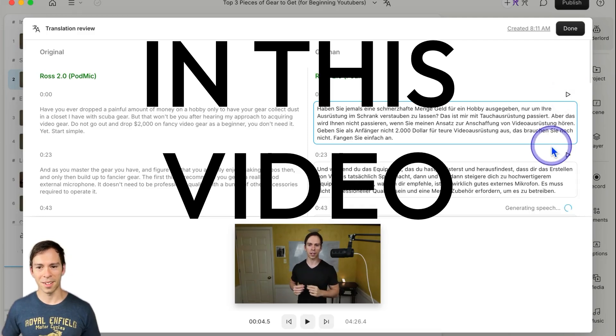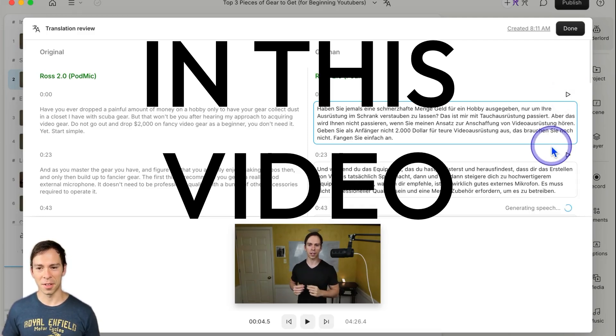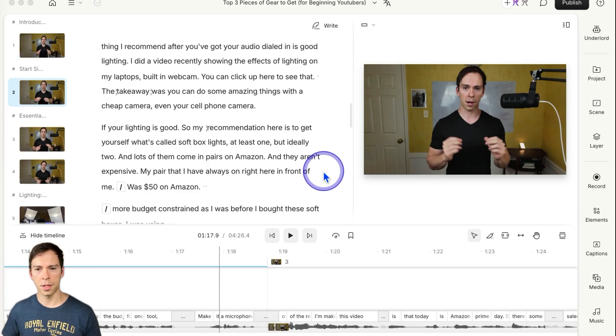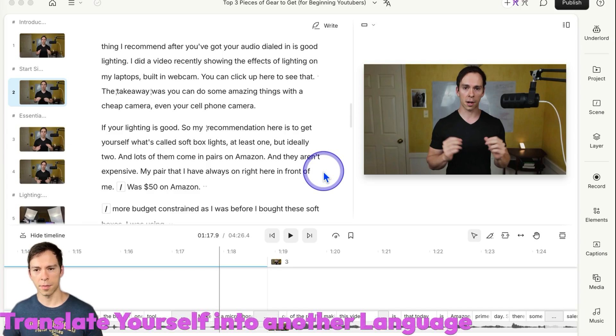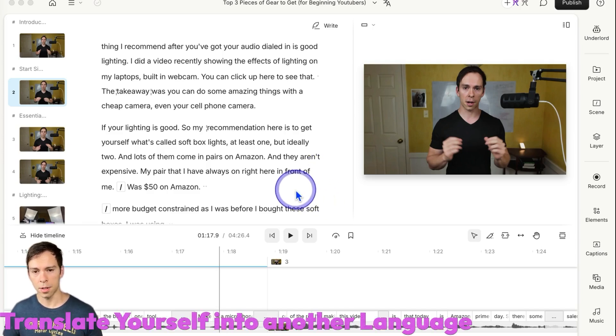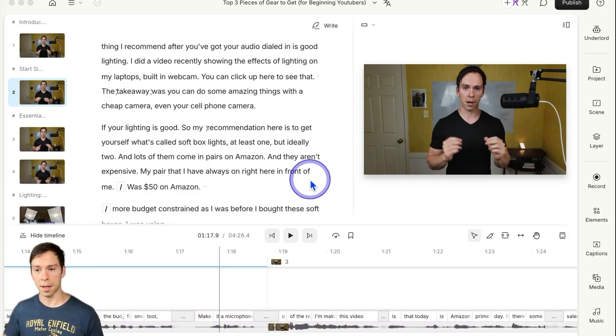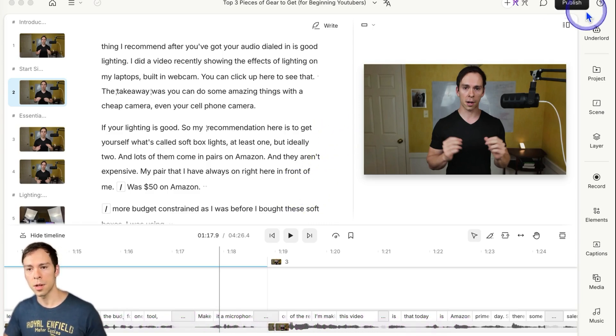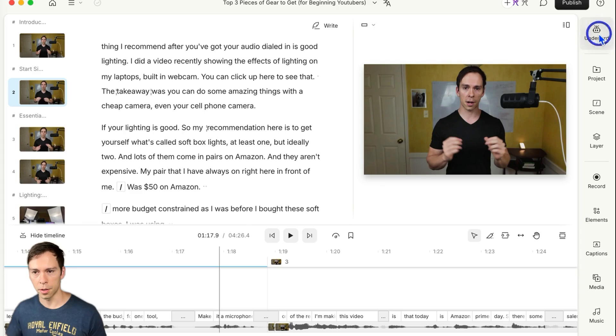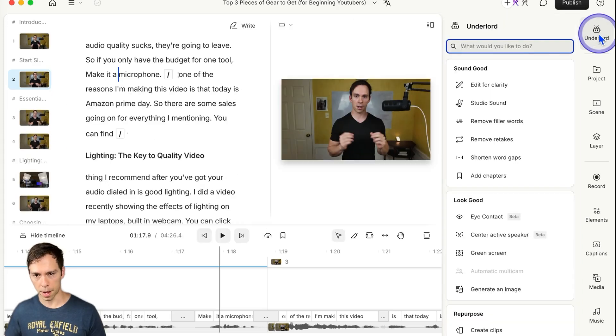So that's me speaking German, even though I've never spoke German before. To turn your Descript project from English into another language, where it actually sounds like you speaking that other language, click on Underlord up here in the top right.